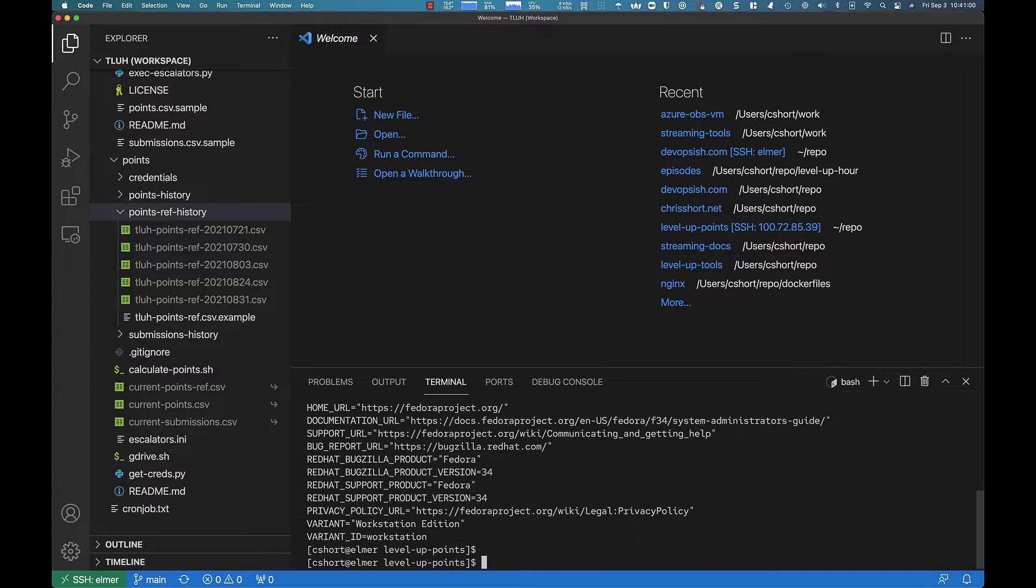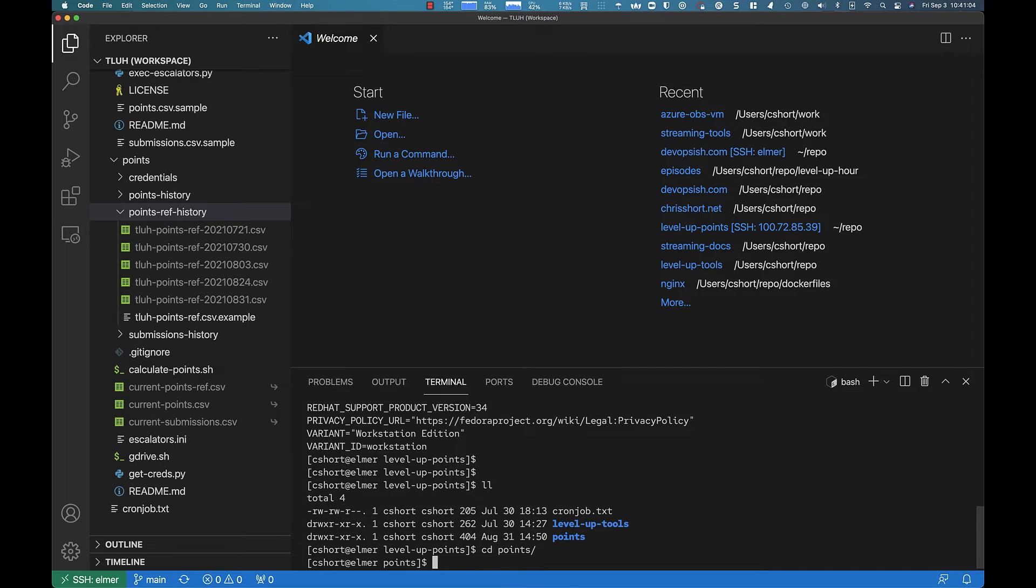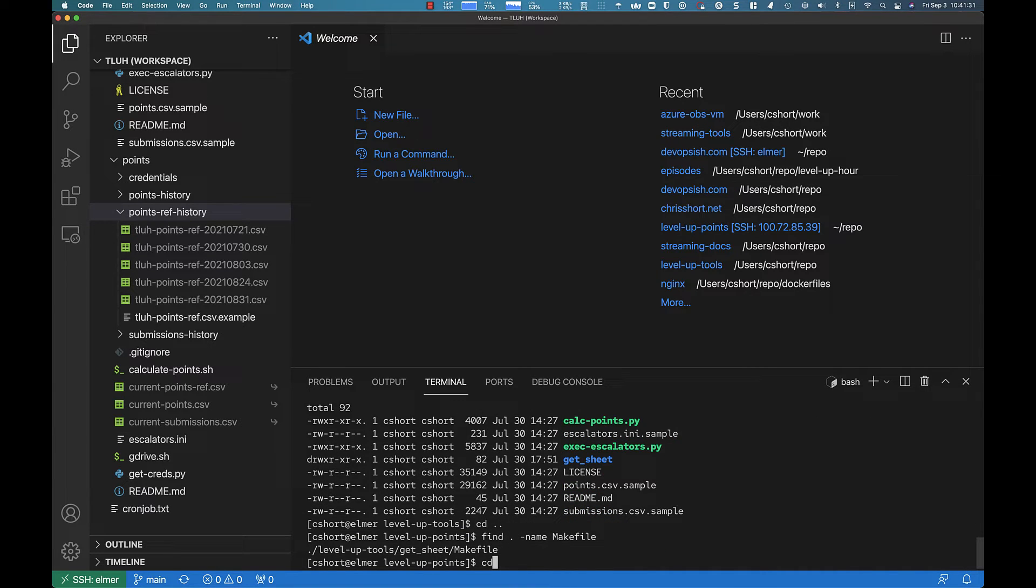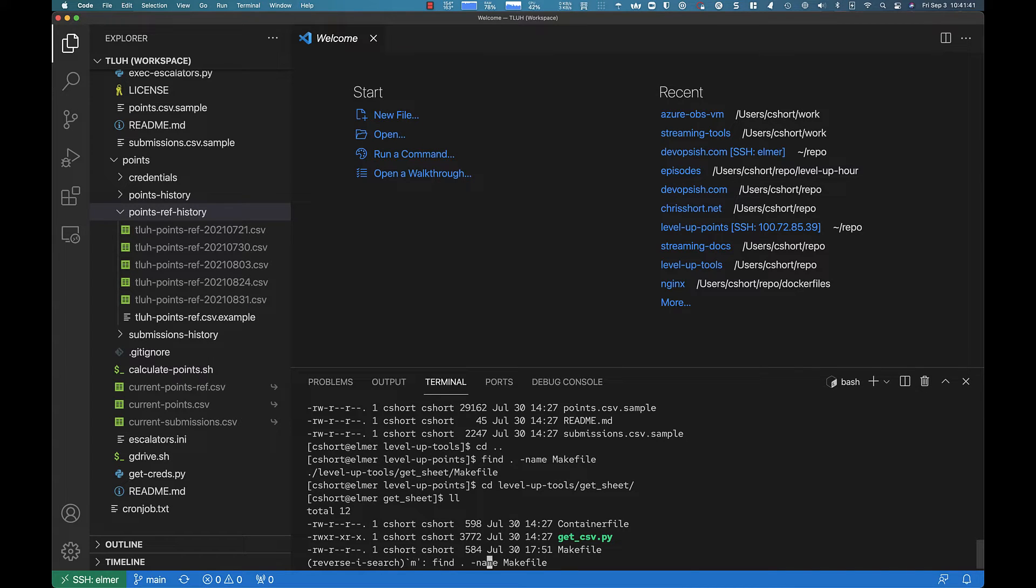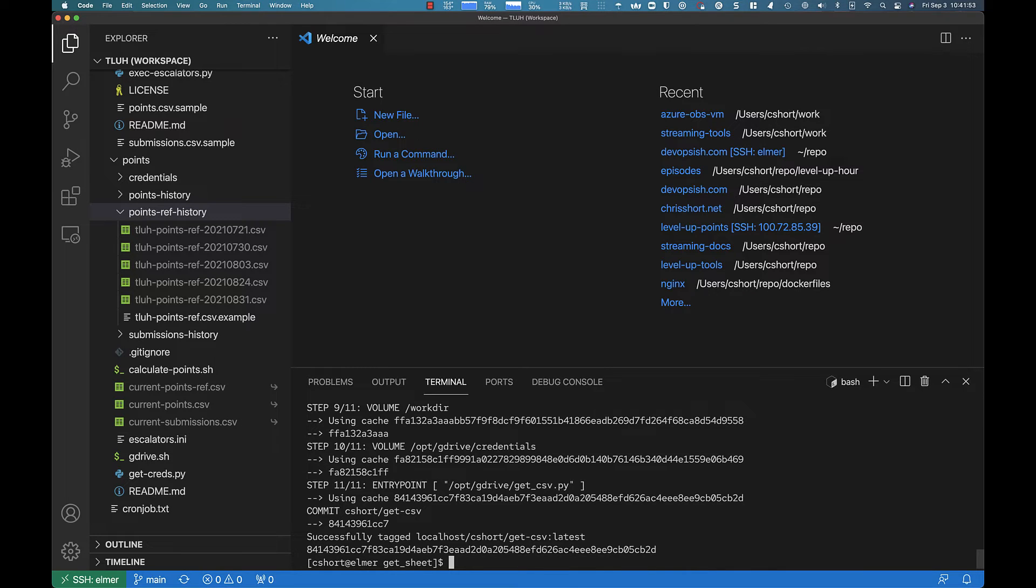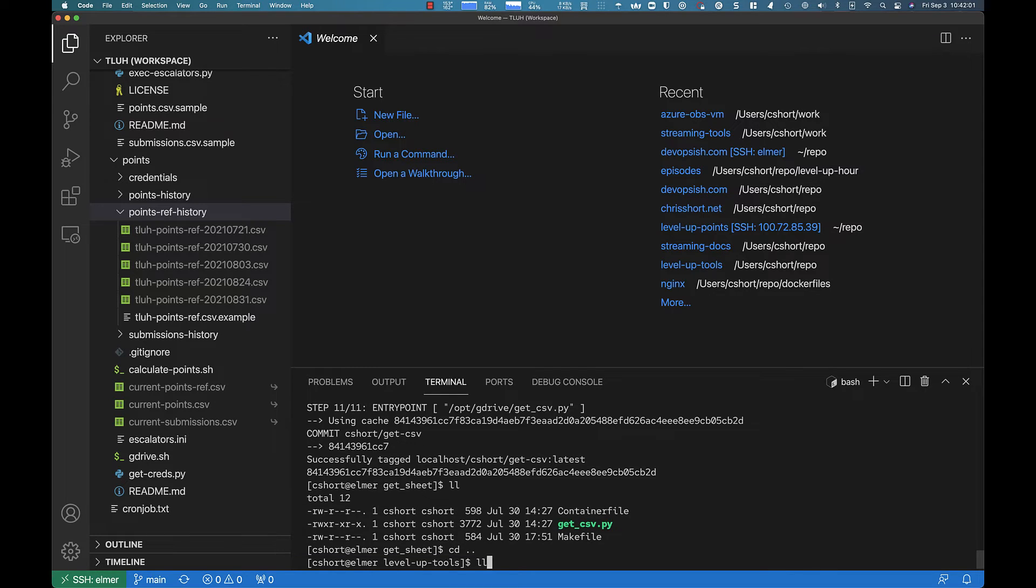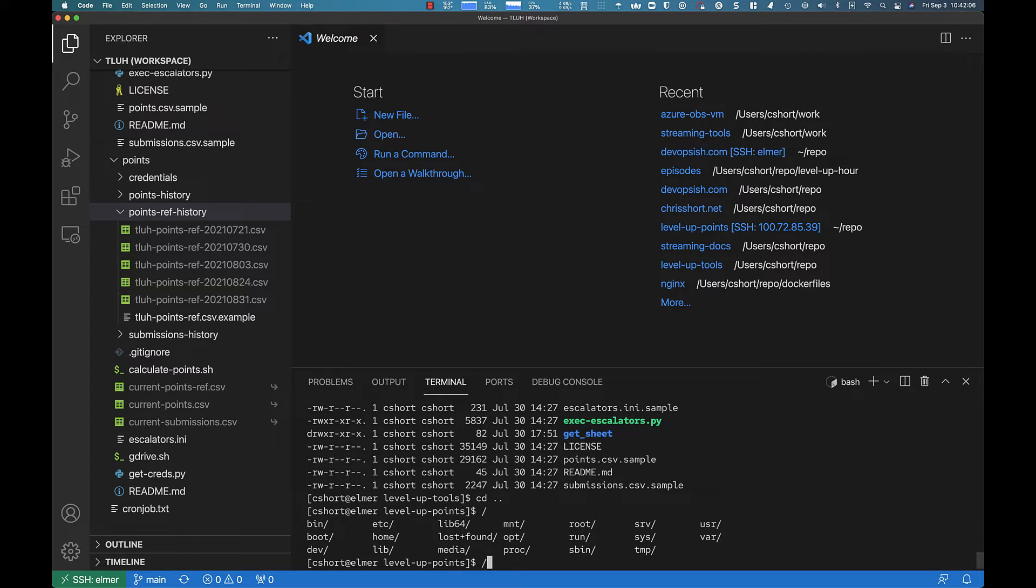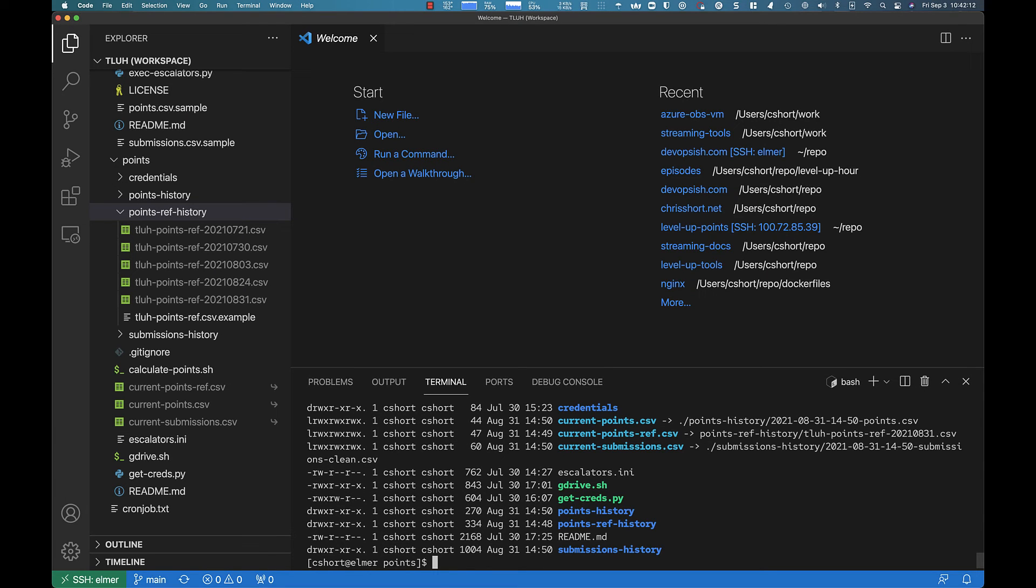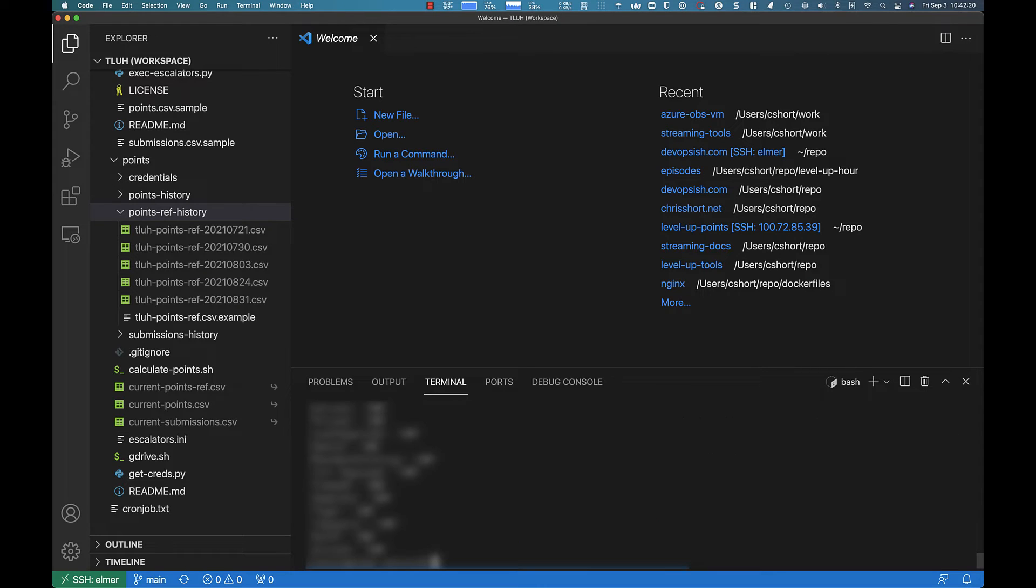Which means for level up points, if I go into the points directory, you see in the level up tools, get sheet directory, there's this make file. So I need to run a make podman build, and it's going to do all my podman stuff and give me all the work that needs to happen inside that pod, pulling in other sheets from Google Cloud, etc. Calculate all the points and then spit out a latest sheet, which will be in the points directory here under current sheet. Just cat that out. Current points.csv. And there's all the points for the people that have participated in the show.